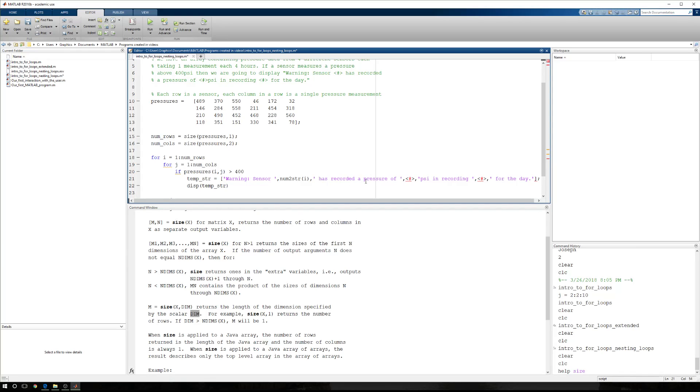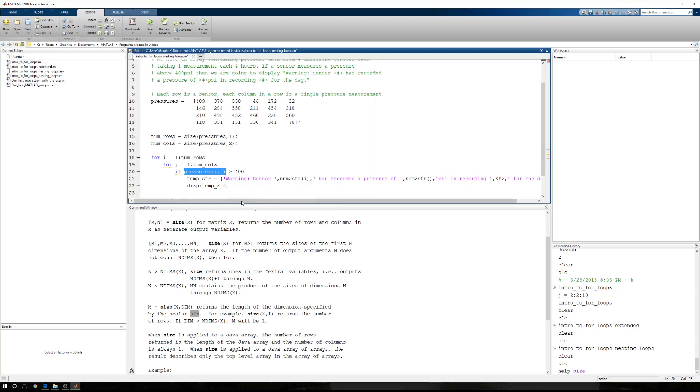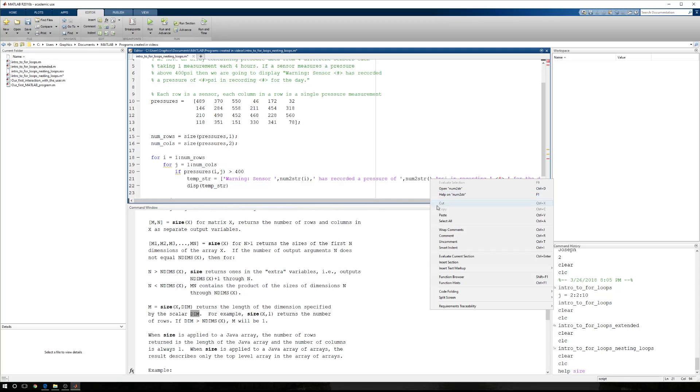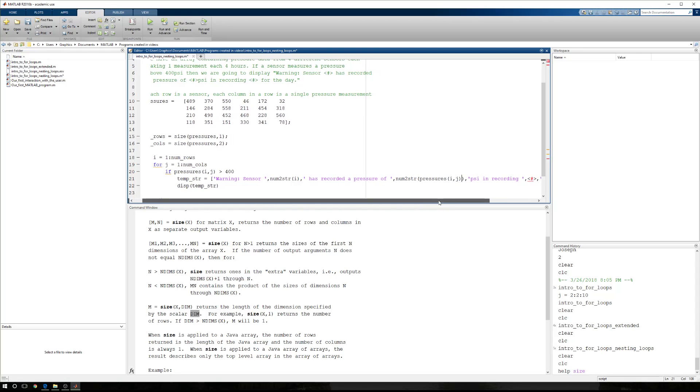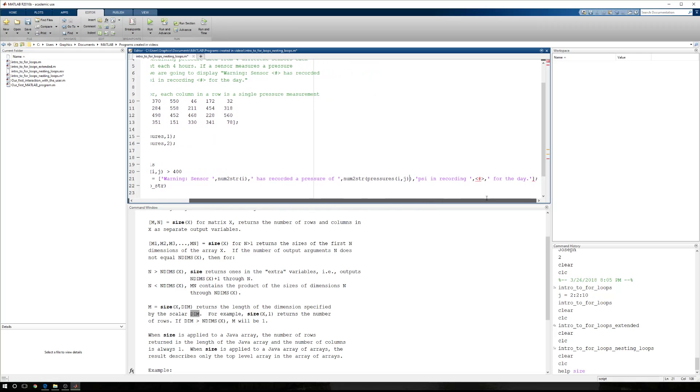Has recorded a pressure of, well, we're going to have to use some numeric data, so we'll have to turn that number into a string. The numeric data we're going to be using is, again, pressures at I comma J. So I'm going to copy that and paste it right here. And then, PSI in recording blank of the day, the columns are the blanks.